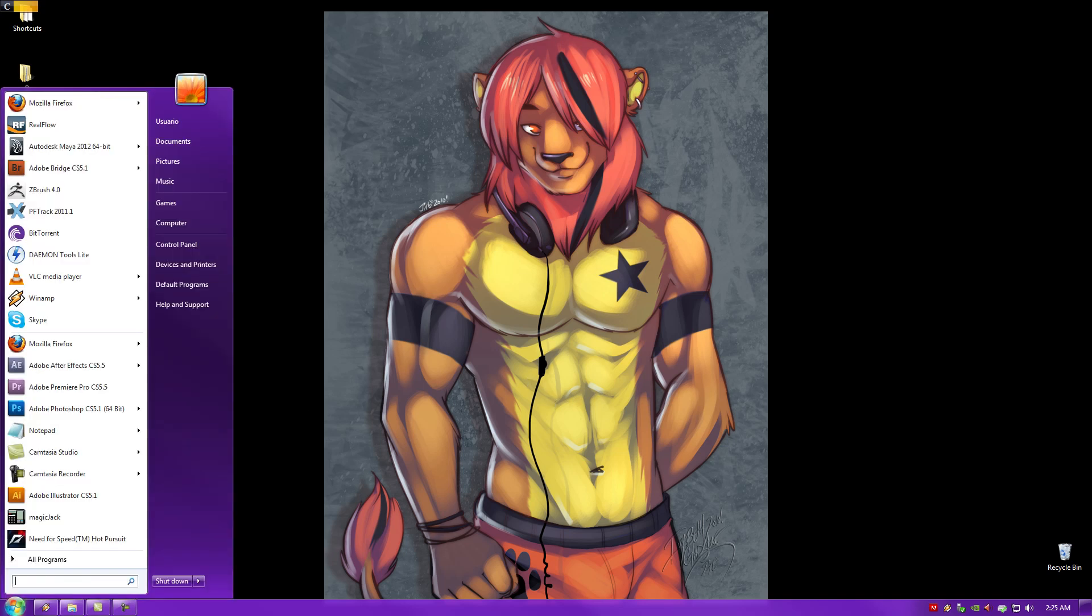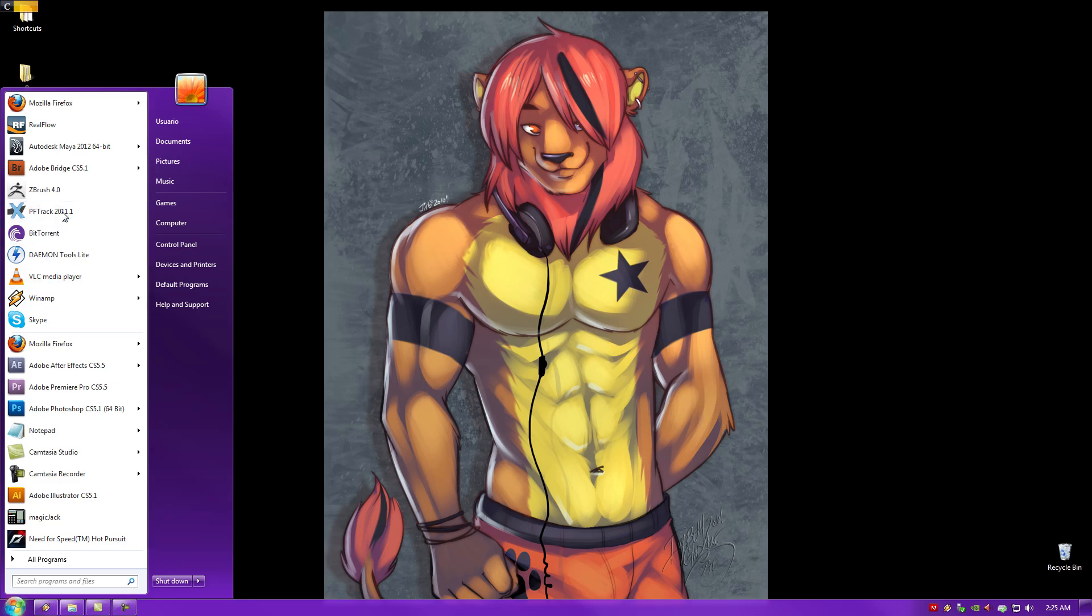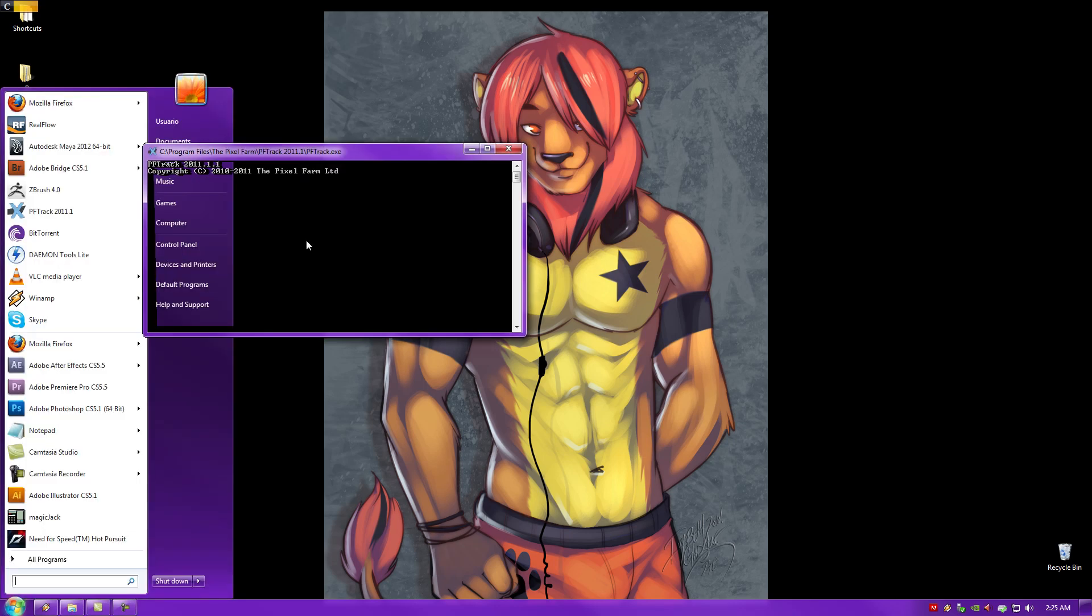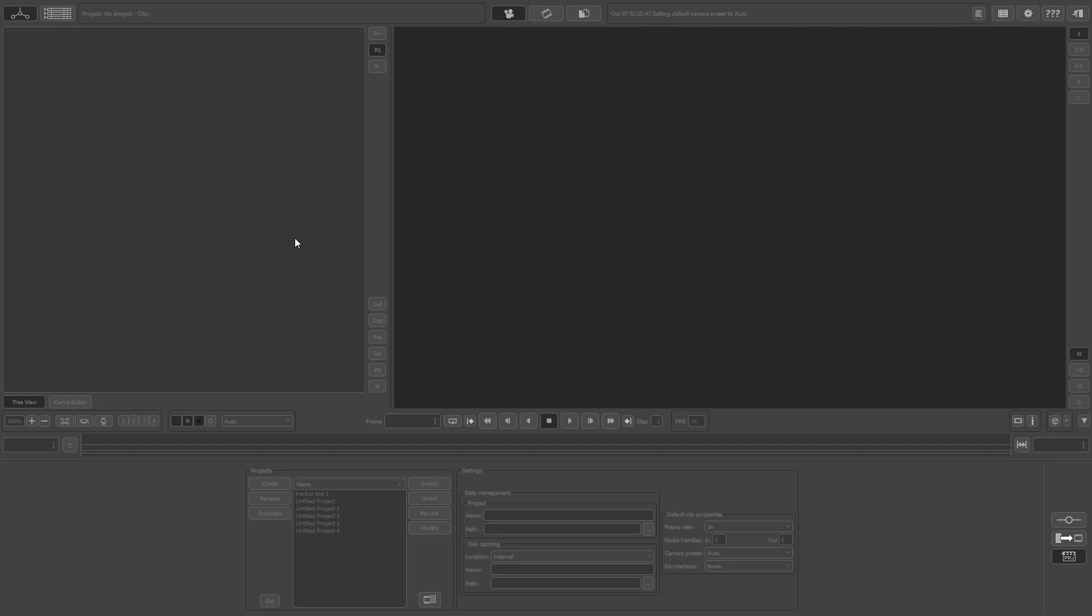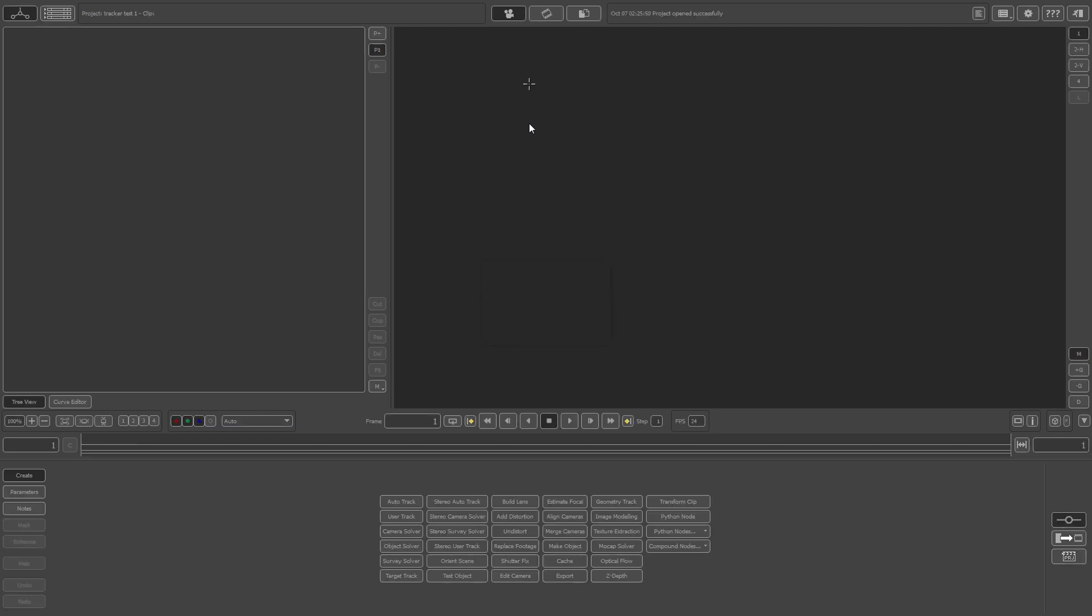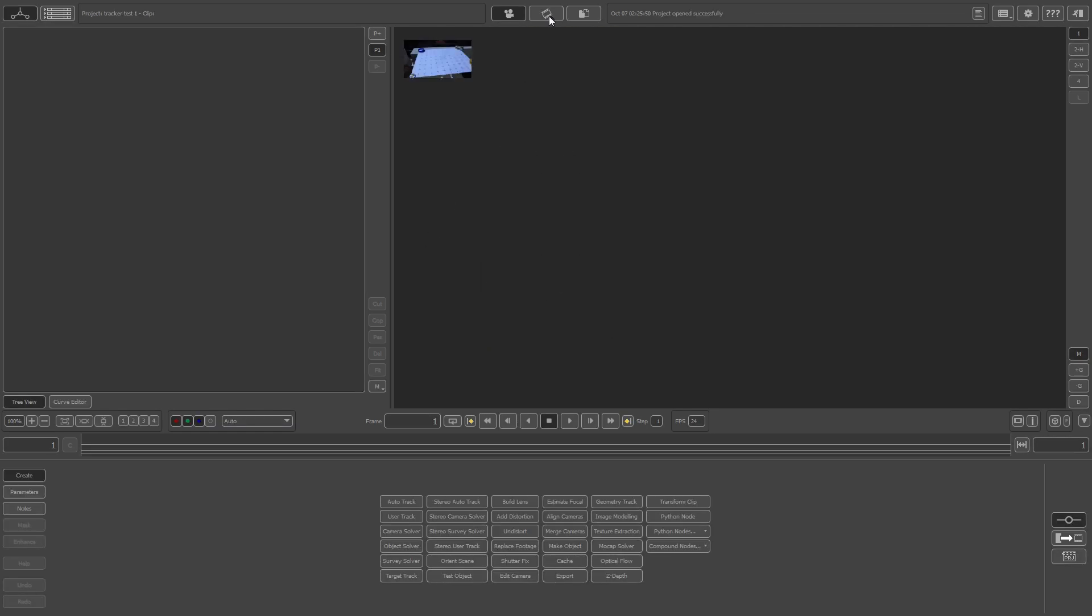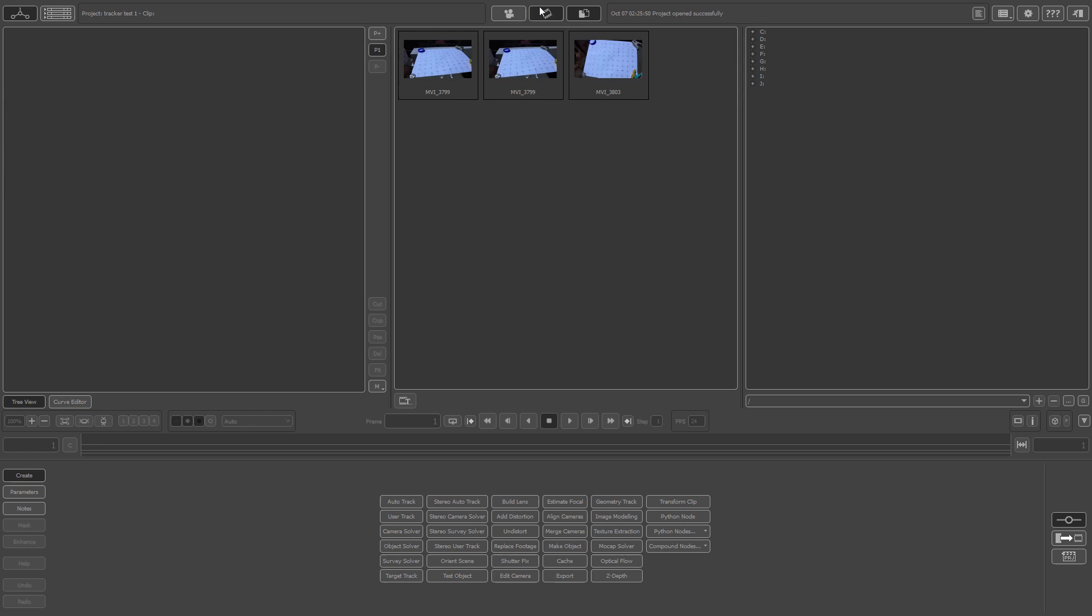The first thing that you need to do is start up the program. Once you get started up, you get to this screen right here and you want to select your media bin.